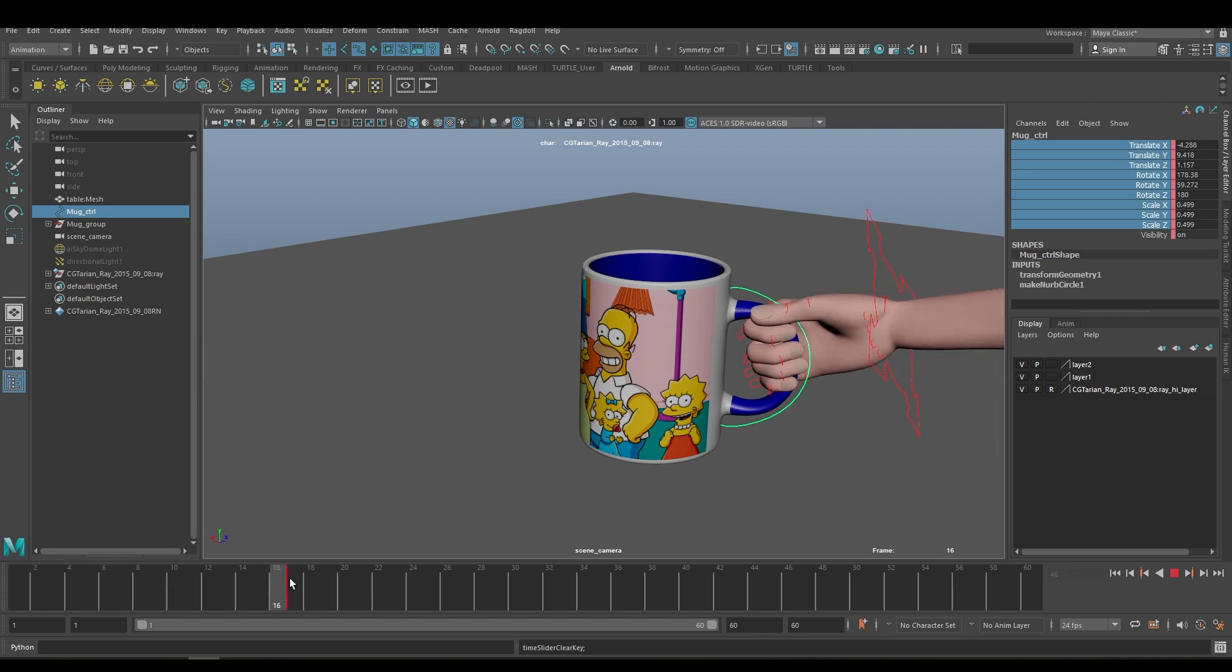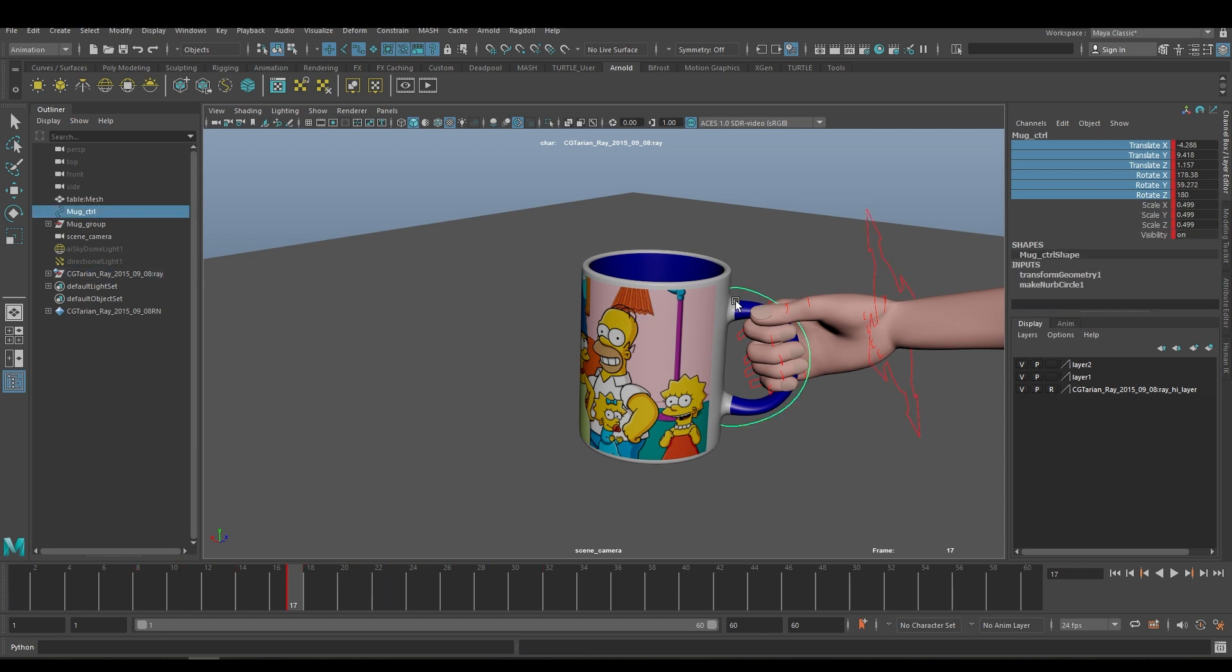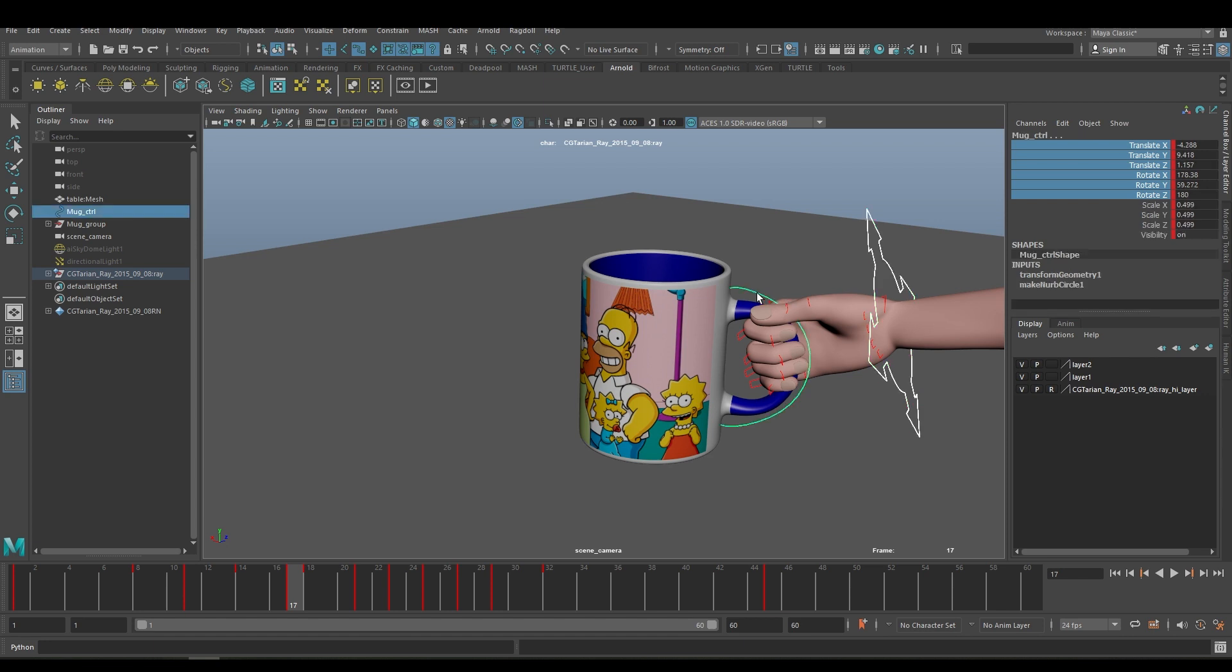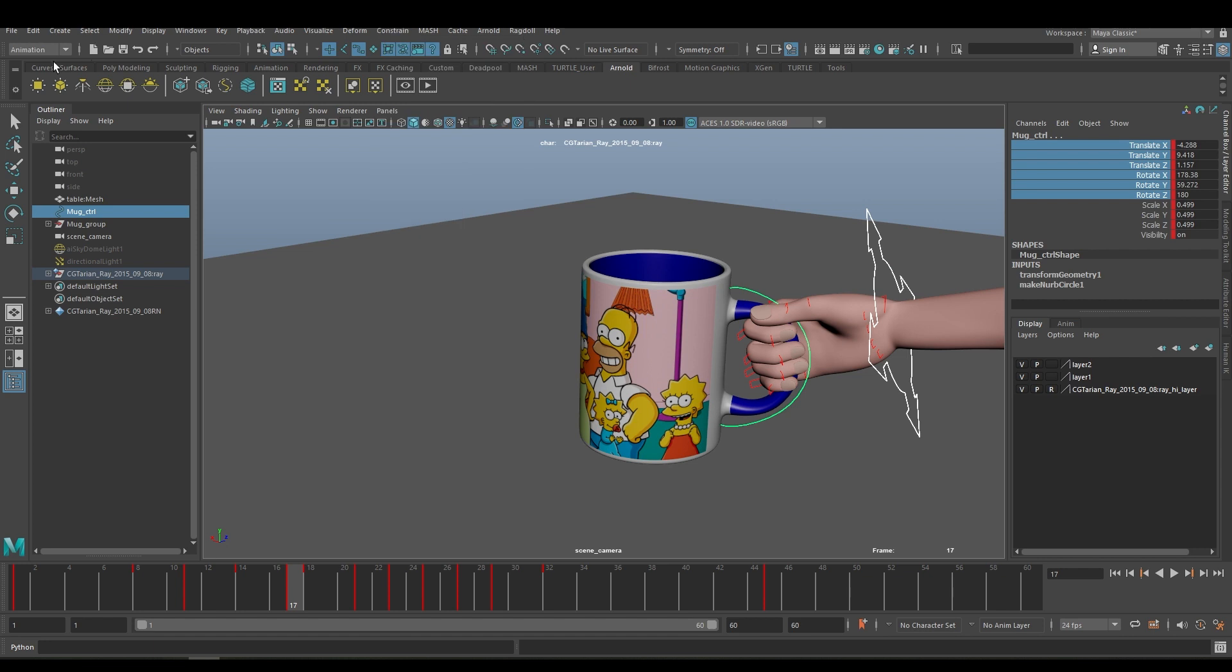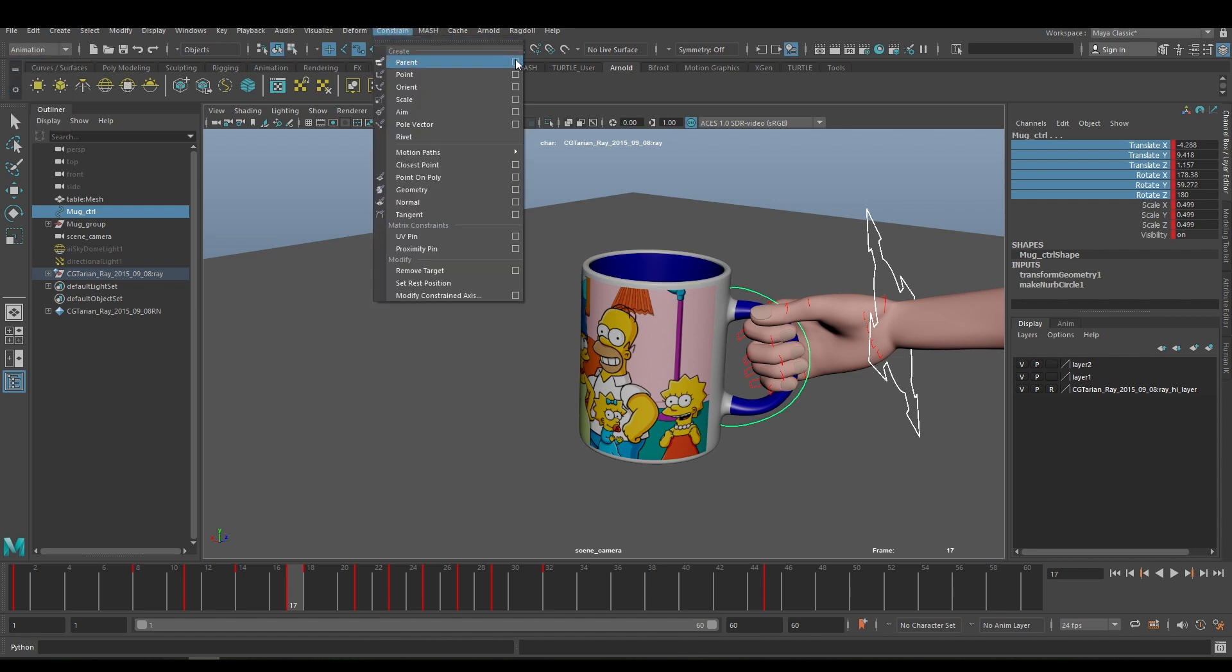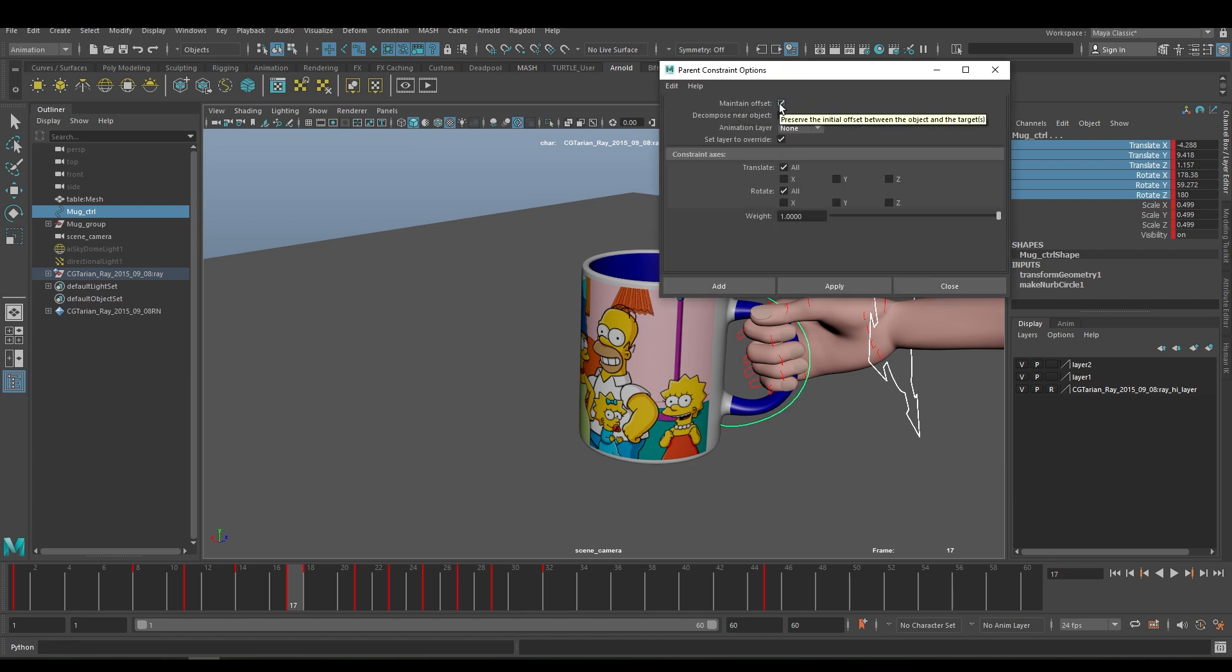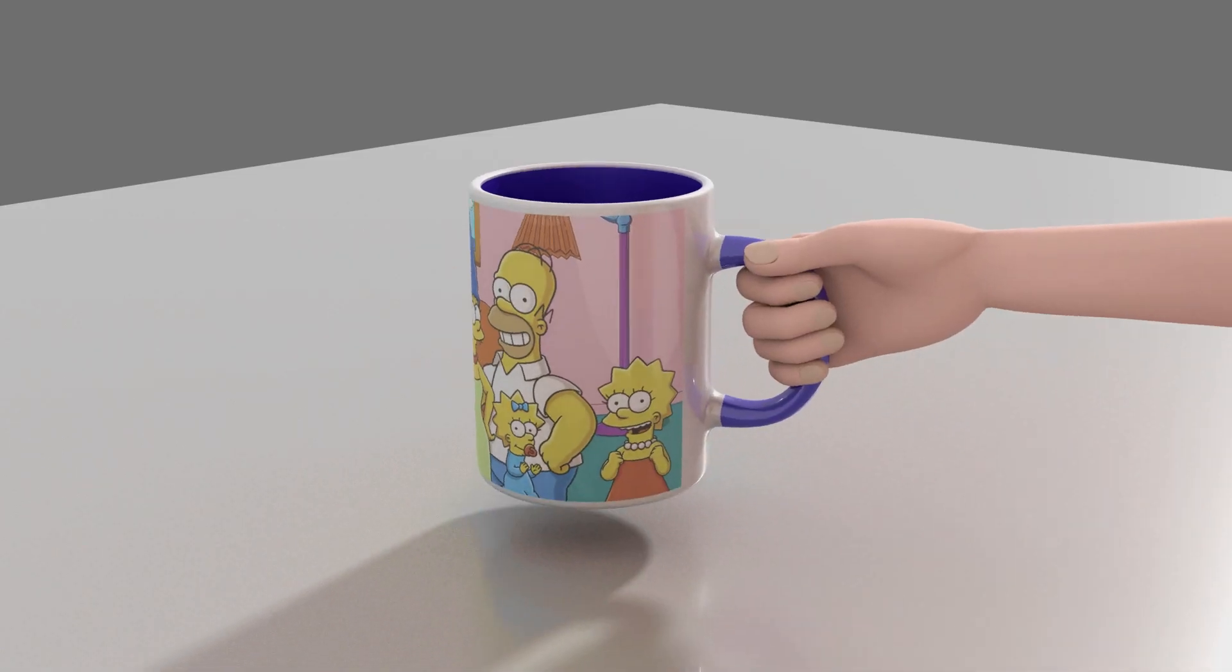I have decided that frame 17 the hand is going to hold the mug. So at the same frame I'll select the hand control and the mug control, go to Constraint in the animation module - you'll find the Constraint. Go to the option box, make sure the Maintain Offset is clicked on, and apply.